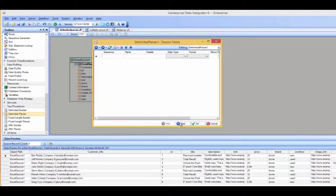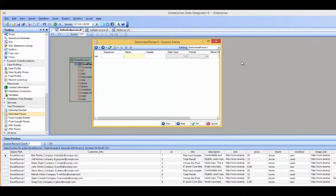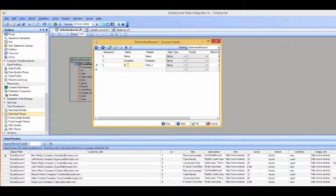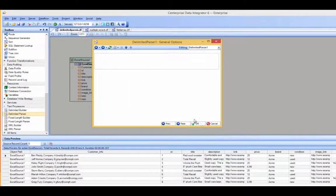Let me go ahead and hit next. This is an important step — this is where I'm going to manually insert the new fields that I would like. Like I stated before, I would like them to be name, company, and email. Let me go ahead and type those three in: name, company, and email. Then go ahead and hit OK.